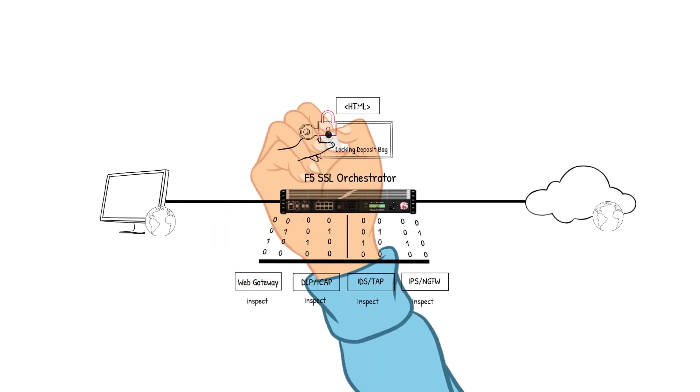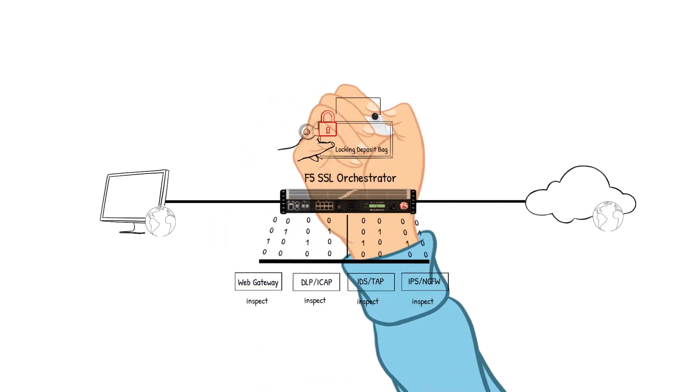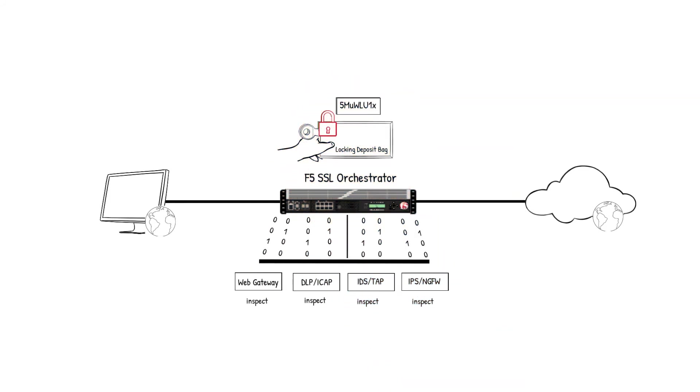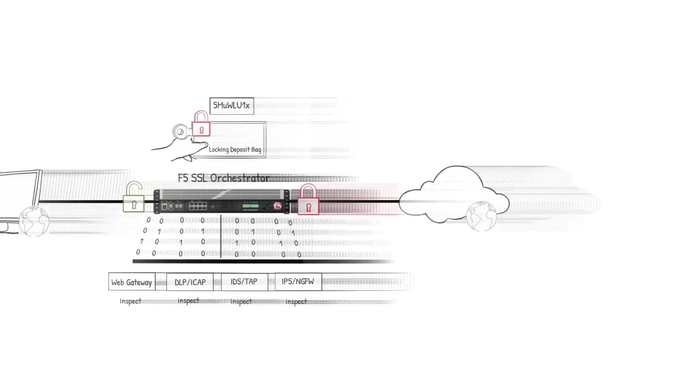The SSLO device encrypts the packet and sends it to the endpoint server. This time, we only had to unlock or decrypt the packet one time and lock or encrypt the packet one time. This decreased the latency and enhanced the performance significantly since the SSLO device only decrypted and encrypted the traffic once.